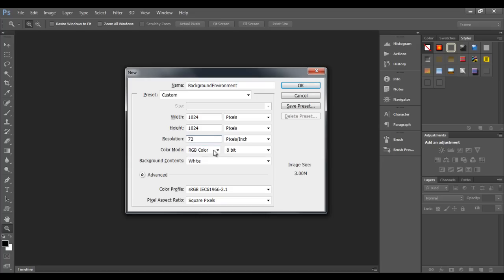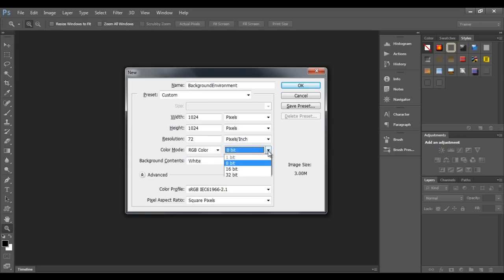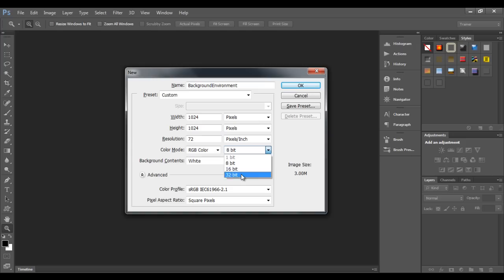Next, we set the color mode. For digital media, choose RGB. For print media, choose CMYK. At present, I am selecting RGB. Next, we set the bit depth — 8-bit is the most common, whereas 16-bit and 32-bit are high-definition image formats. You can select those if you are targeting high-definition output. At present, I'll set it to 8-bit.